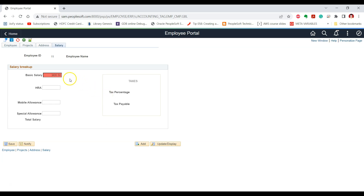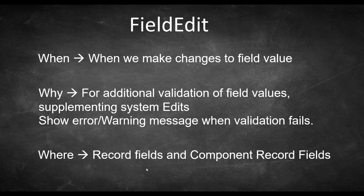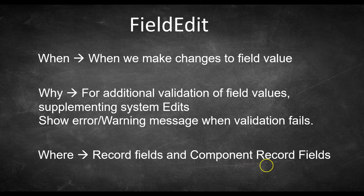Now let us say on top of the SystemEdits, we want to write some custom validation logic. For example, the minimum basic salary for an employee should be $5,000. This is custom validation logic. So if we want to write this logic for any field, we can make use of the FieldEdit event. The FieldEdit event is available in two different places: one is record field and another is component record field. Let us write the PeopleCode for our requirement in the component record field for basic salary.